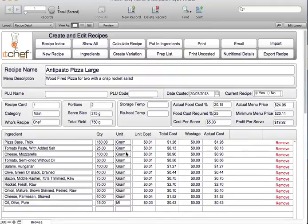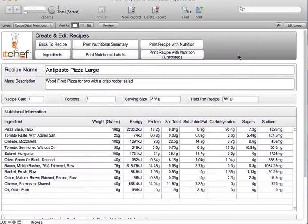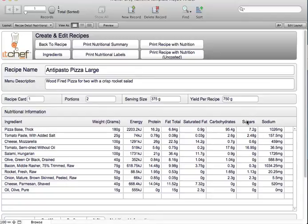To do the nutrition analysis you simply click nutritional details. From here you can see it's done a full nutrition breakdown by ingredient. You can see the energy, protein, fat, saturated fat, carbohydrates, sugar and sodium.